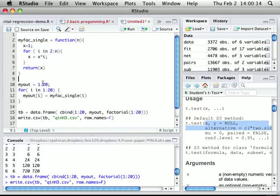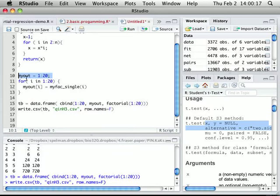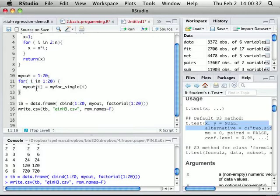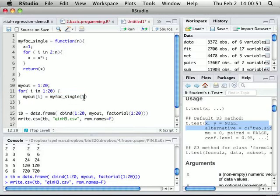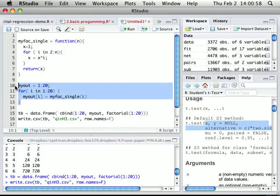That's the definition of the function. Then I generate an empty vector called myout. This value will be overwritten by my later function calls. For the homework, I ask you to write a factorial for 1 to 20, so I use a for loop from 1 to 20. For every position — first position is 1 factorial, second position is 2 factorial — I call my function my_factorial_single(i).